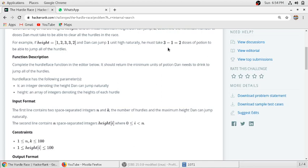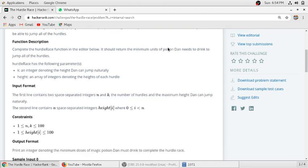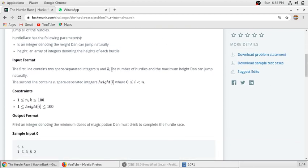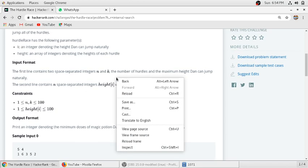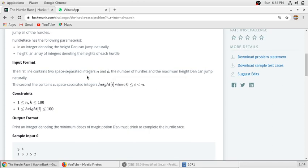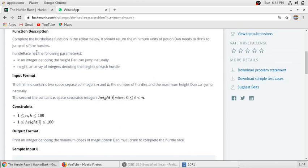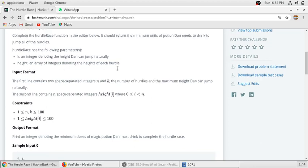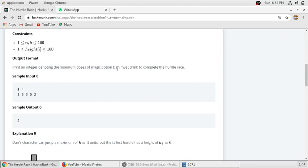Input format is n is a number of hurdles and k is maximum height Dan can jump naturally. The function description: k, an integer denoting the height Dan can jump naturally, and height, an array of integers denoting the height of each hurdle.